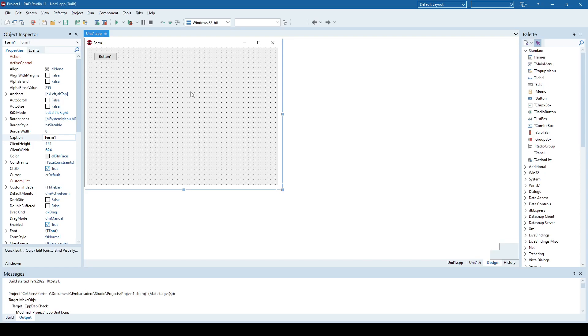Hi everyone. In this video, I'm going to show you how to dynamically create controls in C++ Builder.